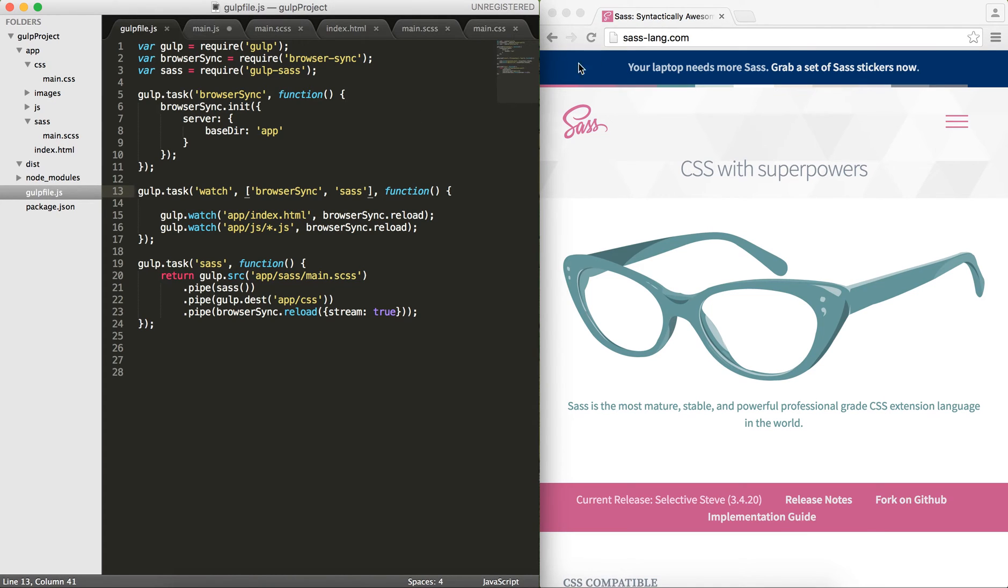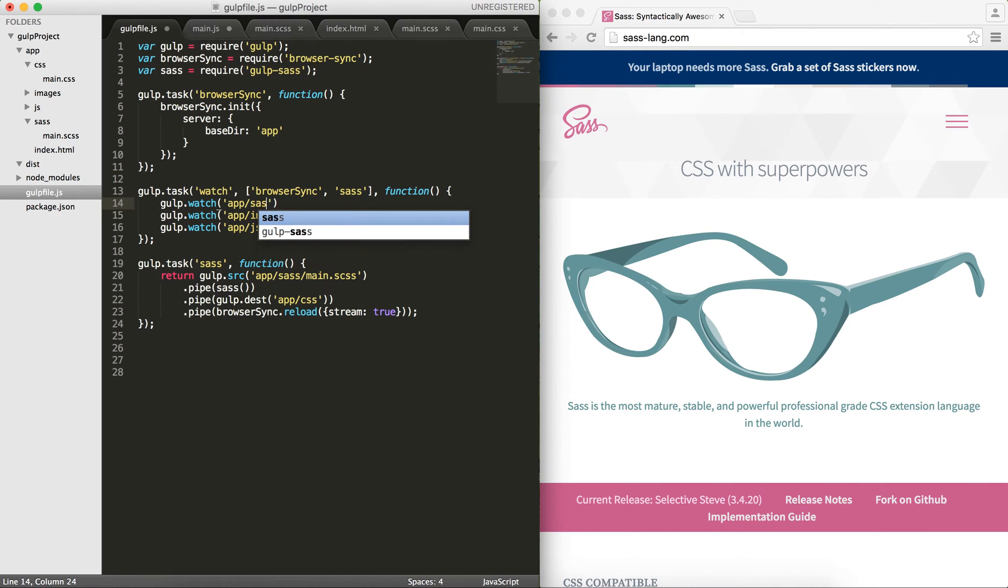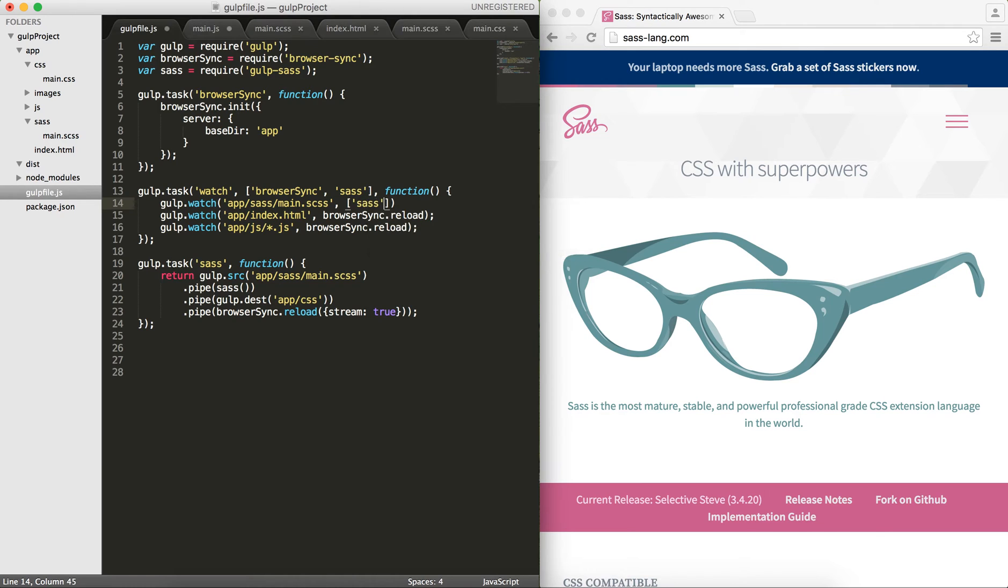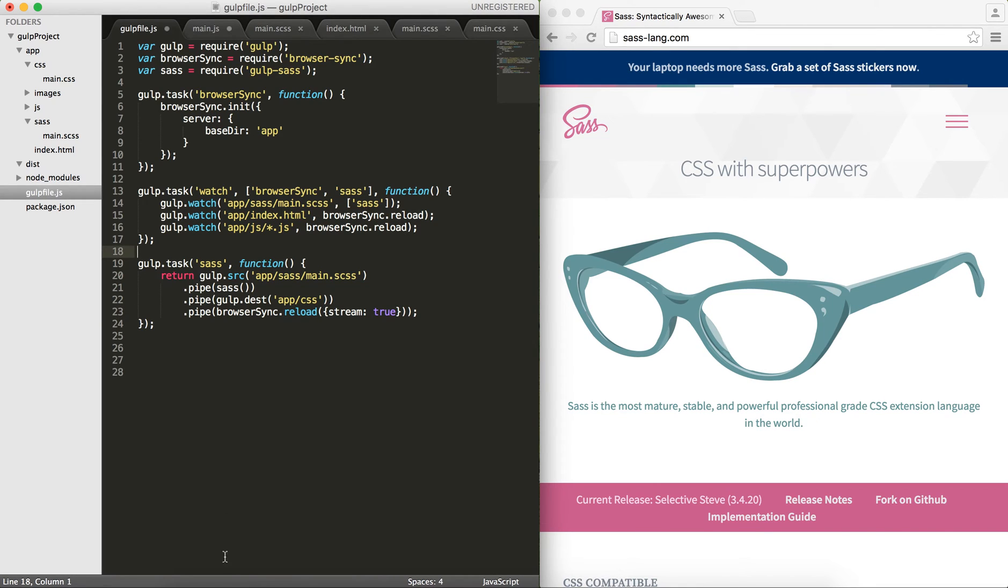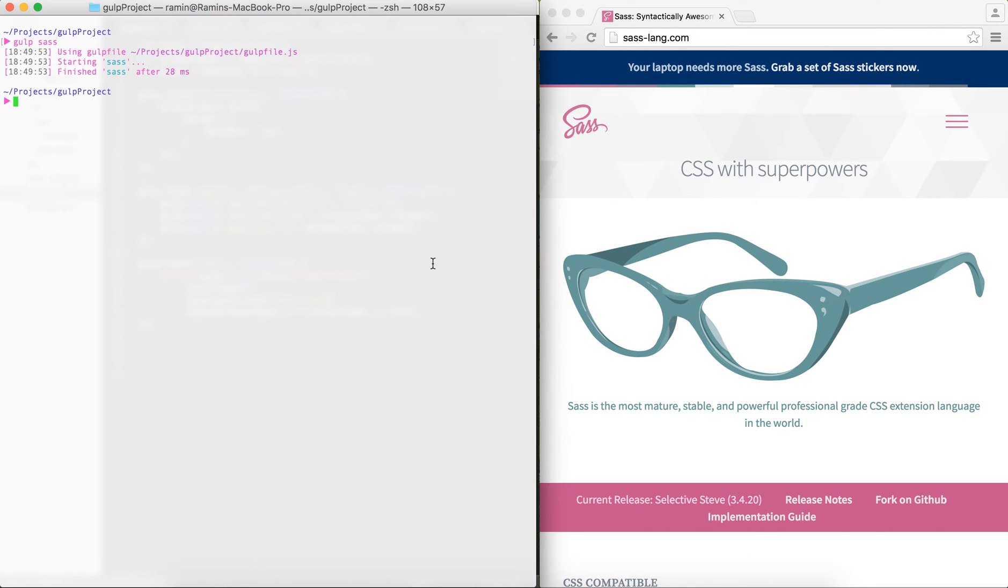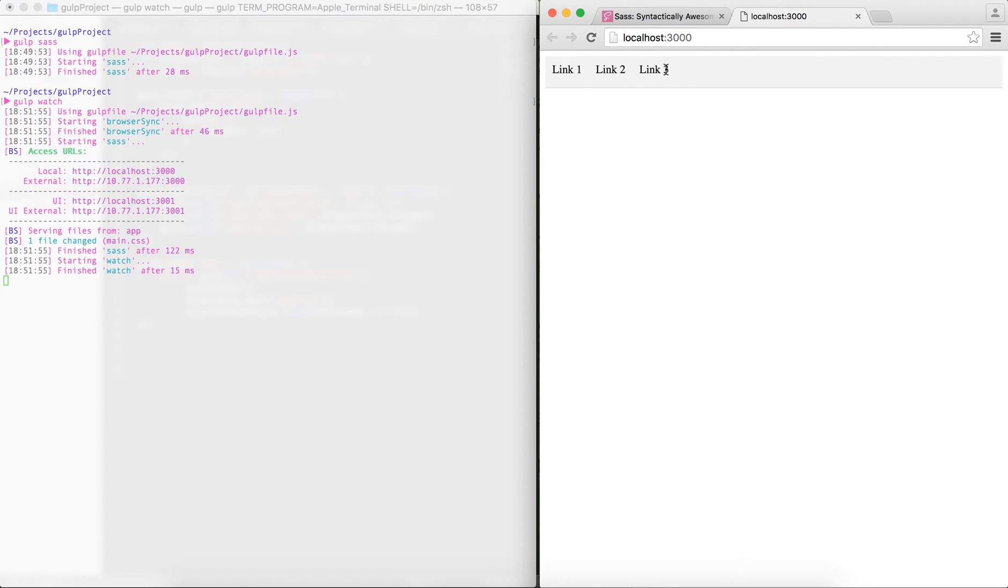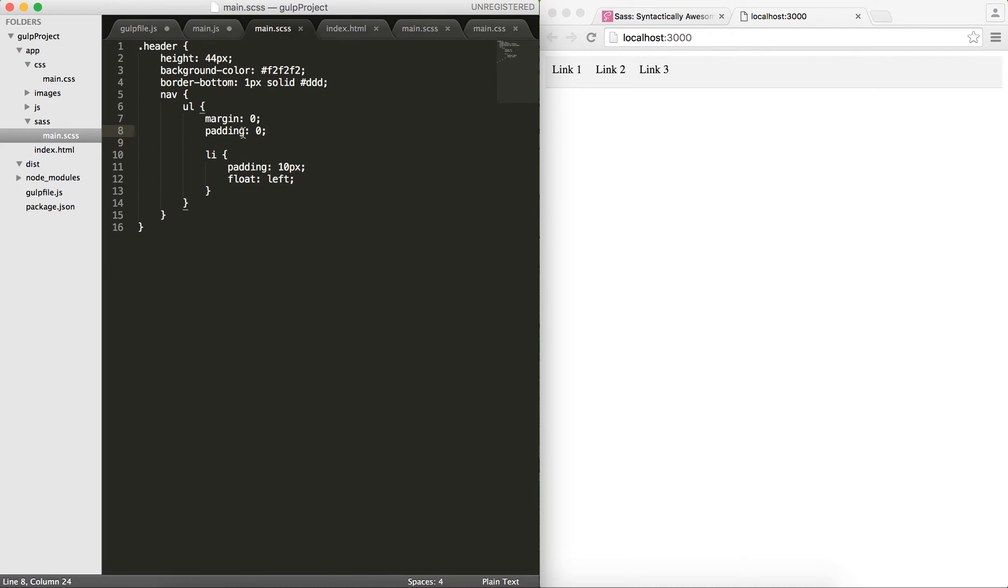We don't want the browser to reload when we change things in this file because from now on we want to modify things in the main.scss. Instead, what I would like to do is whenever I run gulp watch from the terminal, I would like to run the SASS along with browser sync, which spins up the server. Then I would like to put a watch on my app/sass folder and my main.scss, and I would like to run the SASS.